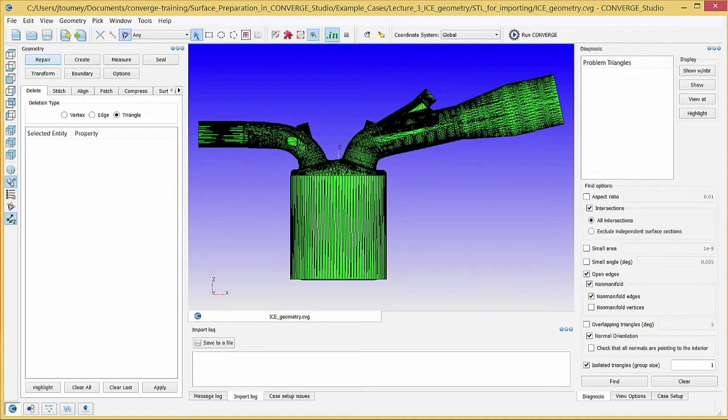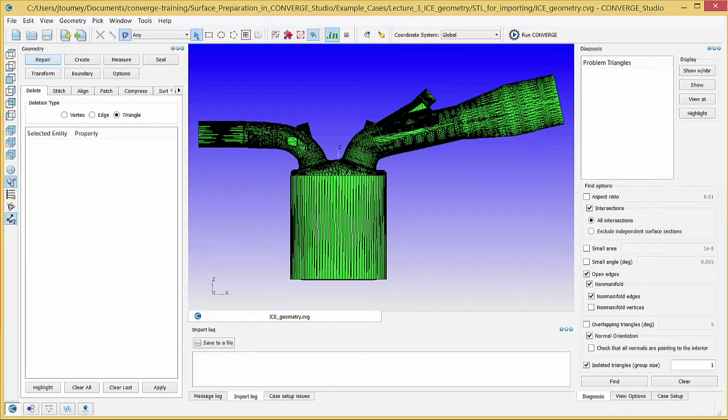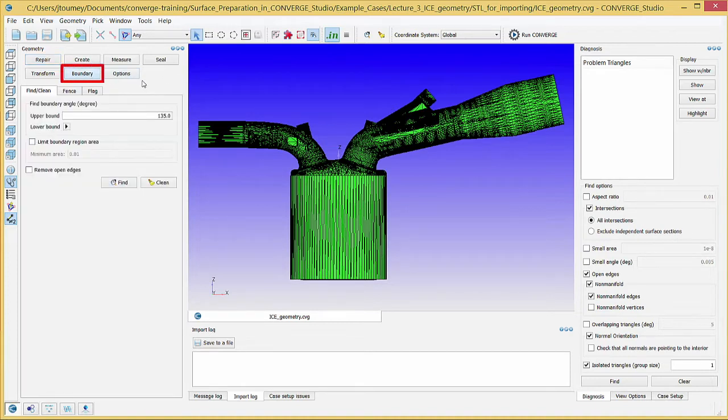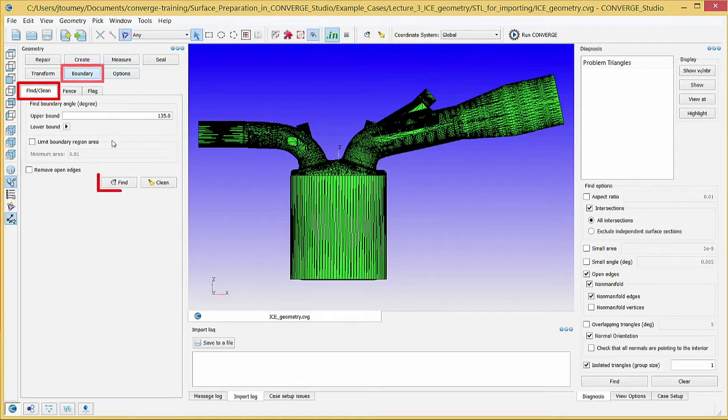Converge Studio uses boundary fences to simplify the process of flagging boundaries. Boundary fences are a tool used only by Converge Studio and do not affect your Converge simulation in any way. We will start by creating boundary fences. Go to Geometry, Boundary, Find/Clean. Click Find.